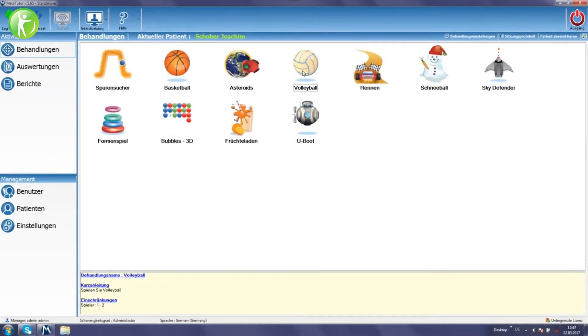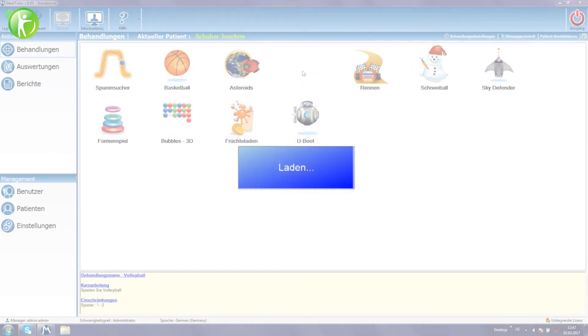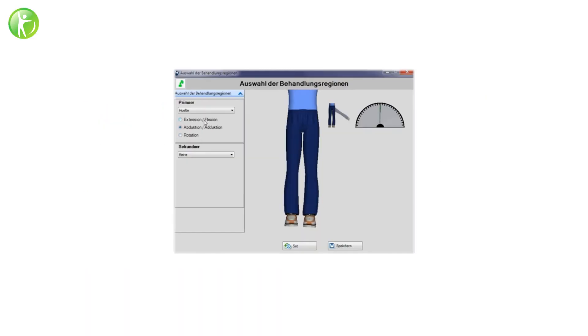In the following example, the leg tutor is being used for hip abduction training.